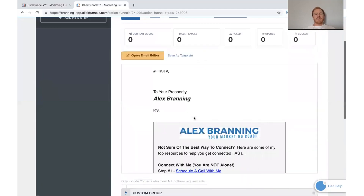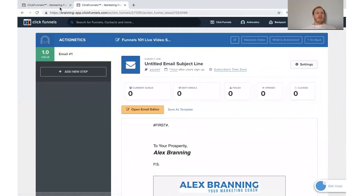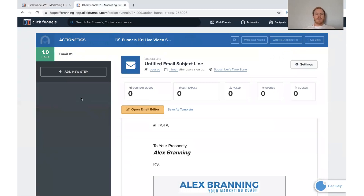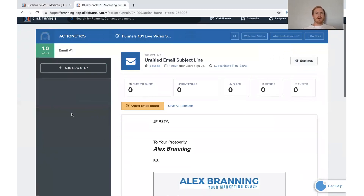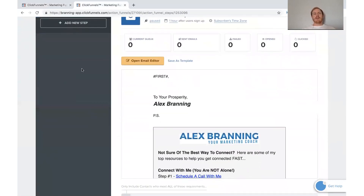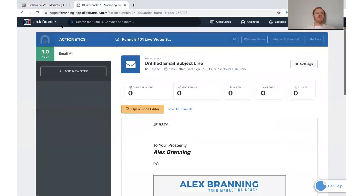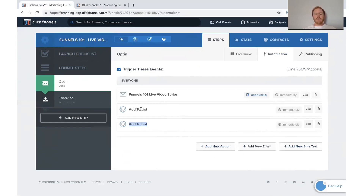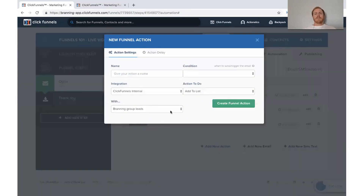So what this means is, whenever people are added to the 'Funnels 101 Live Video Series' list, they're automatically going to be added to this action funnel, where we'd build out a long series of emails — selling them things, giving them education, giving them free stuff, everything. That's the power you find in this automation tab. You can also send a text, add to a list, remove from a list, or send an email.